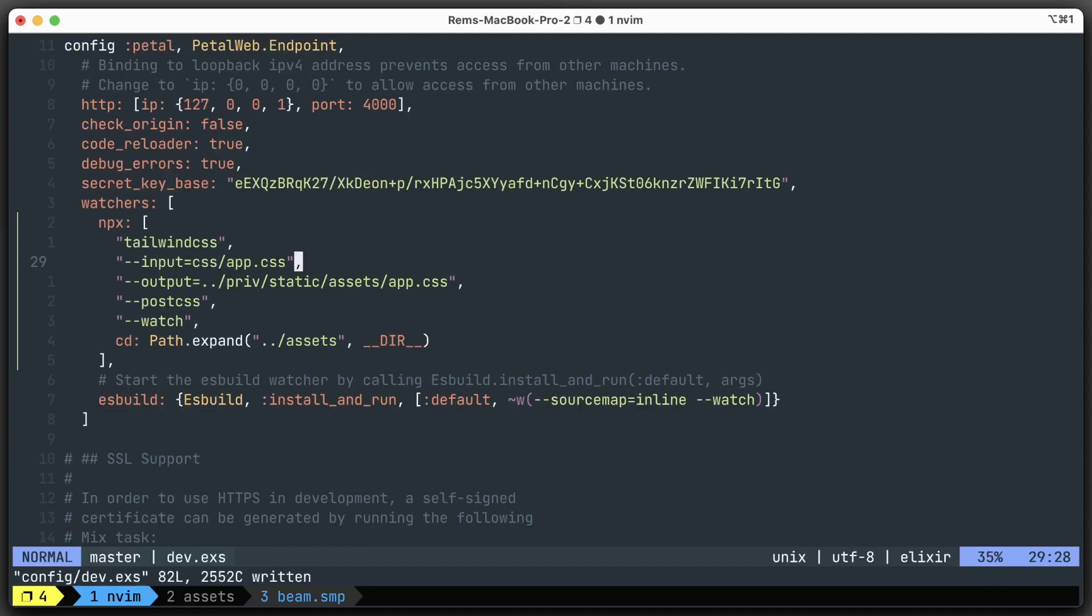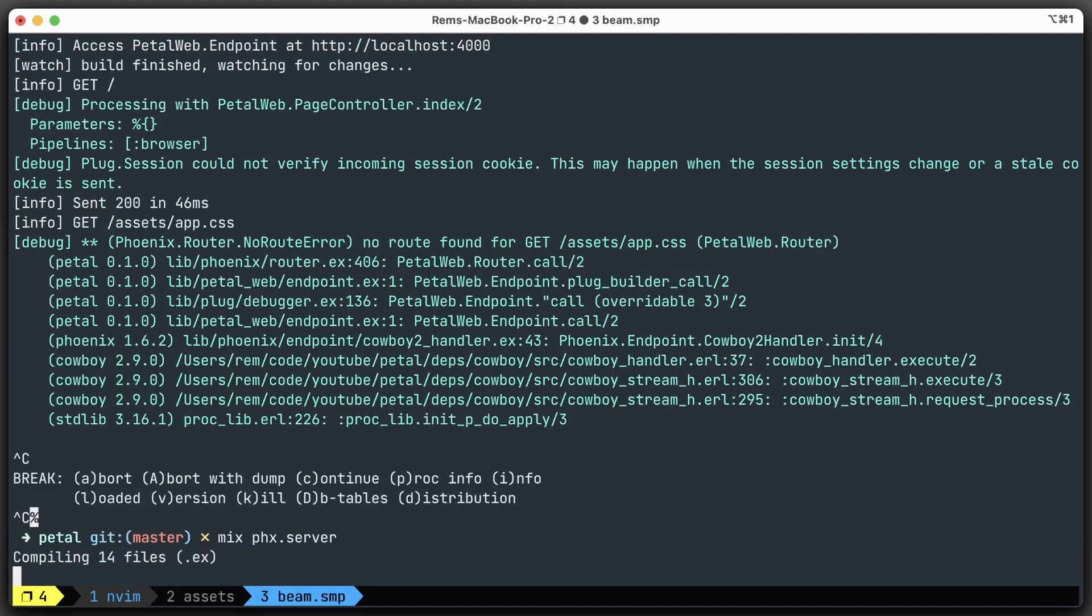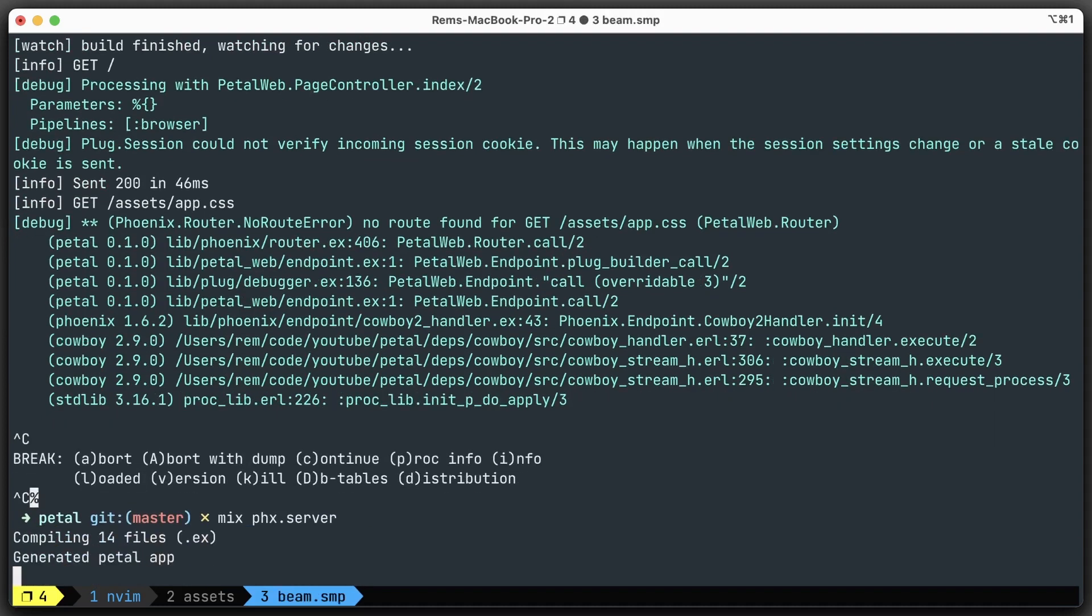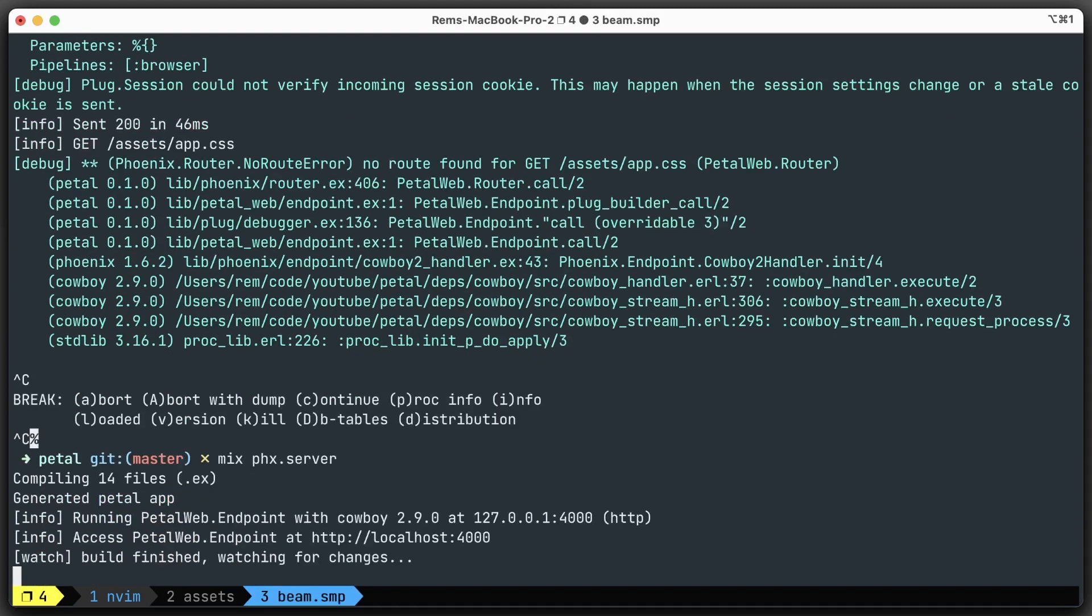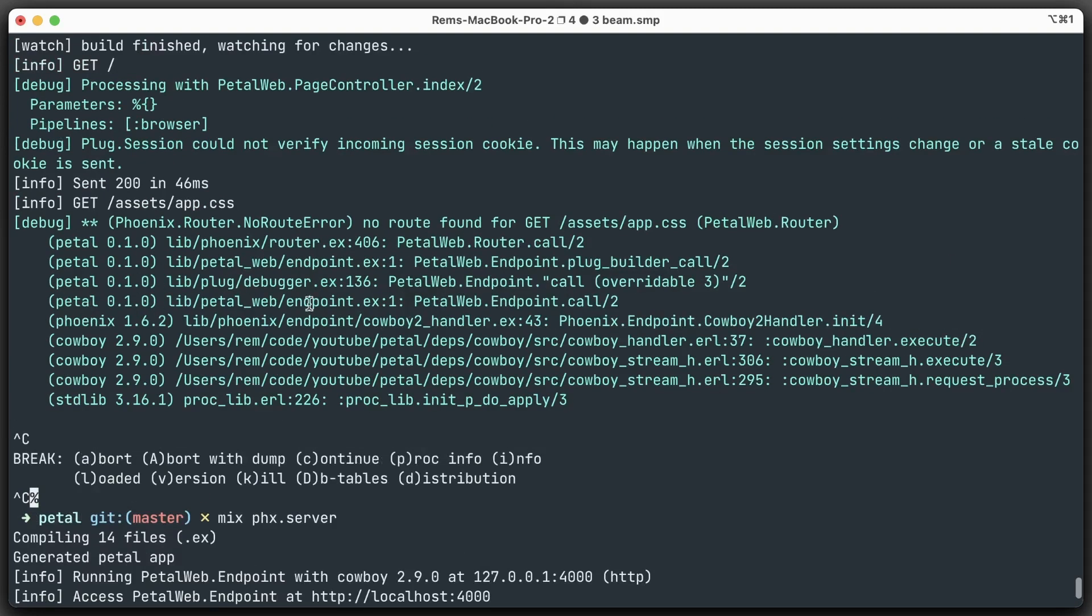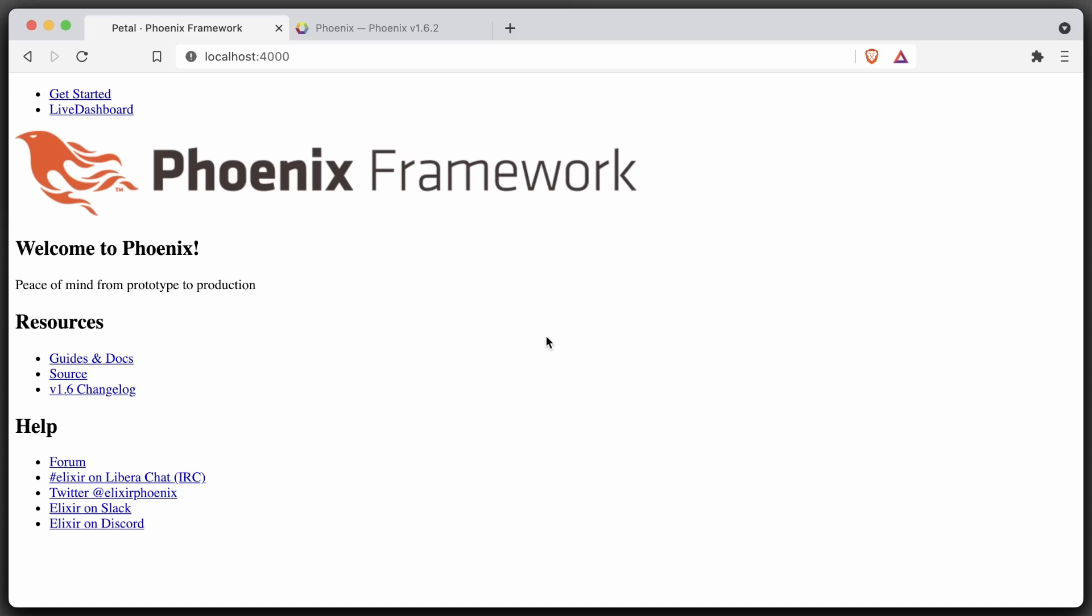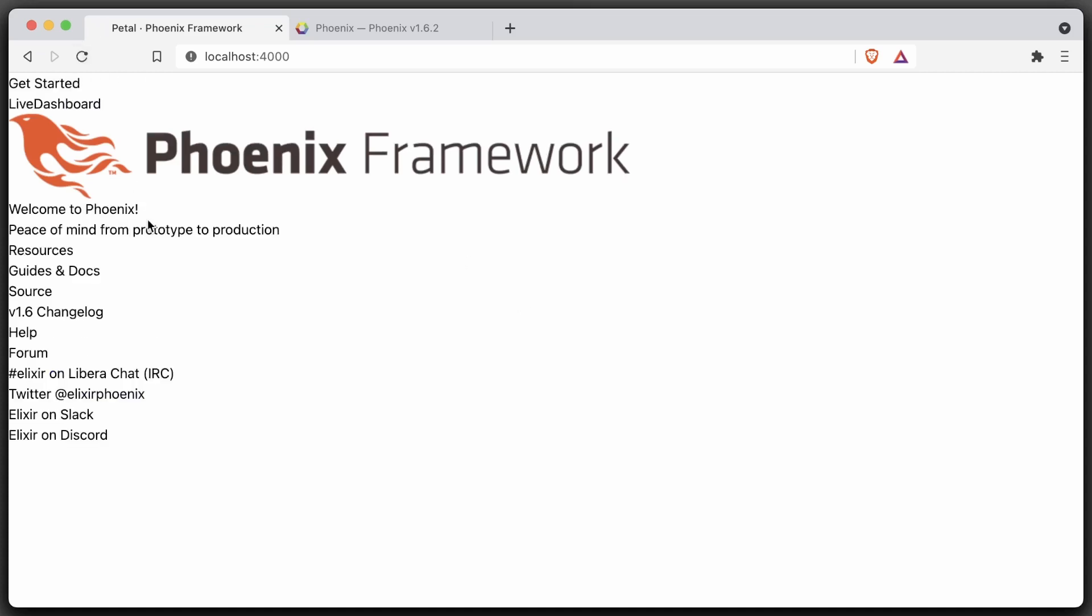Let's rerun our server and see how it goes. I think now it's not complaining about app.css. And if you go to the browser and refresh, you will see that now we have Tailwind CSS.